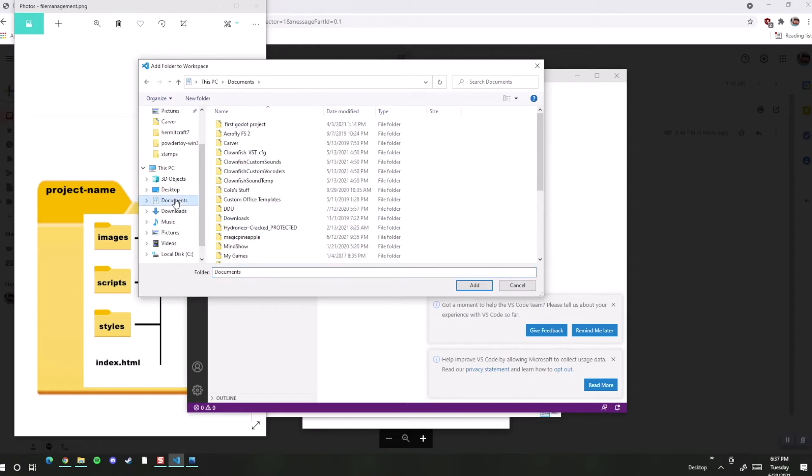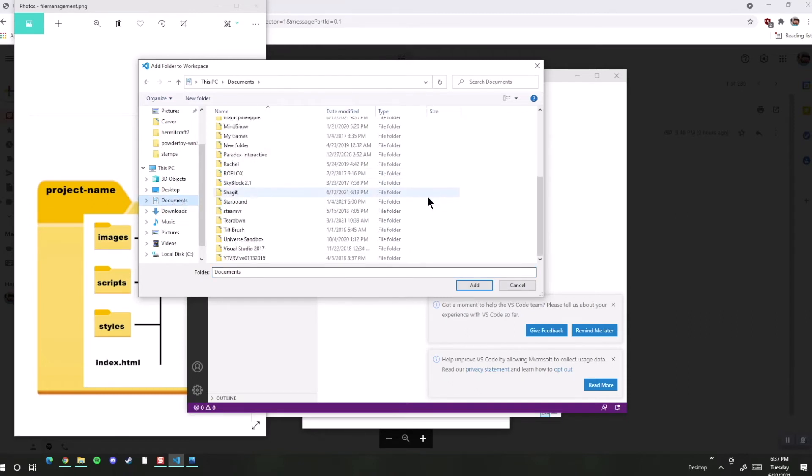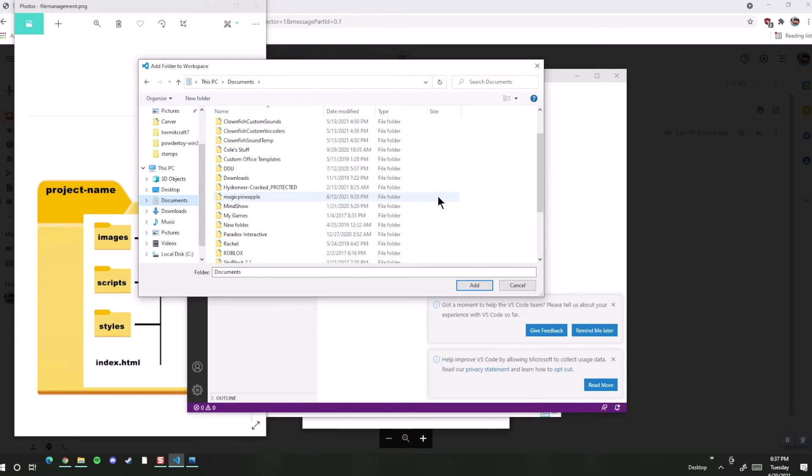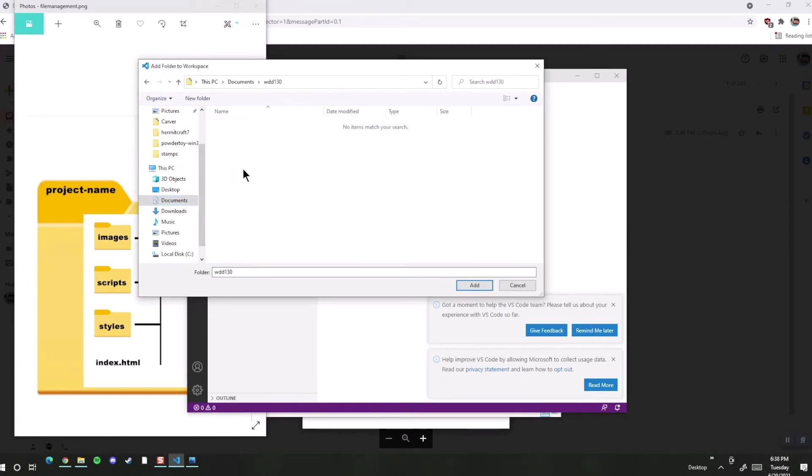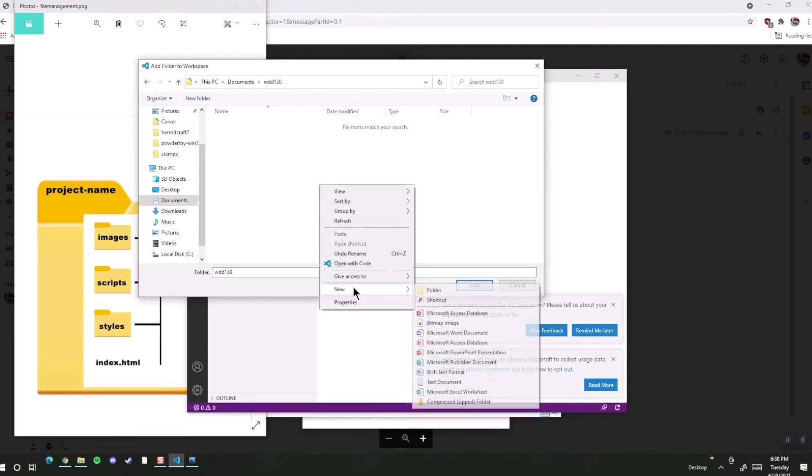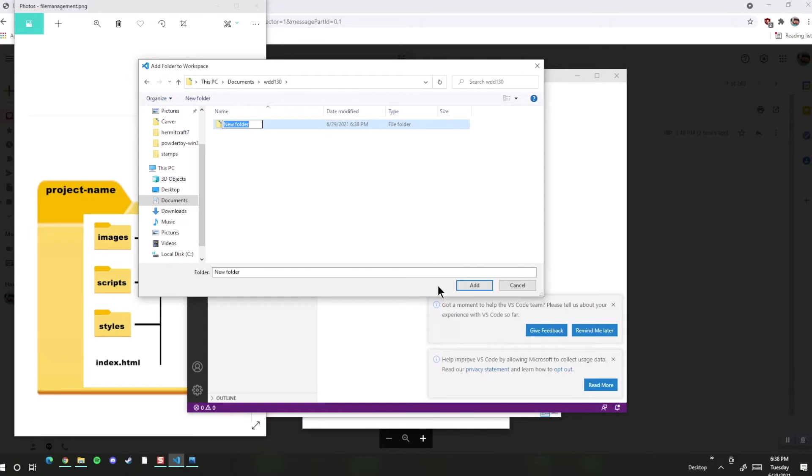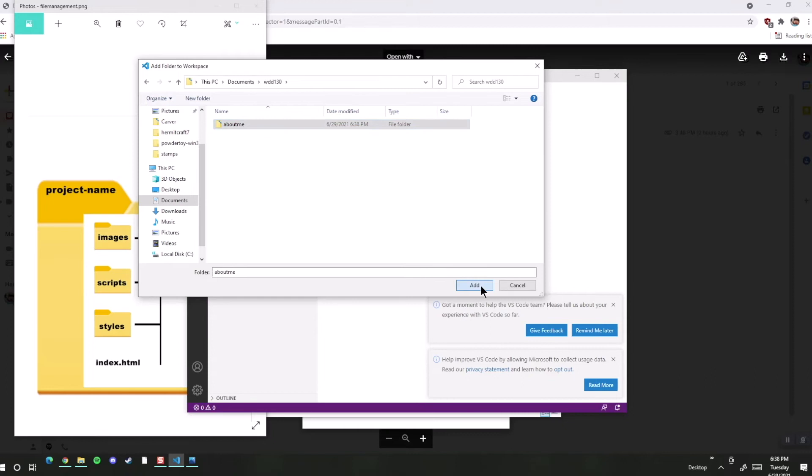So maybe I'll go to Documents, and perhaps I'll find my class that I'm using, and I'll open that up. Then we can go ahead and add a new folder, and I'm going to just call it 'about me.' So this is going along with our project this week, so you would name it whatever your project name was. All right, then we'll go ahead and click add.